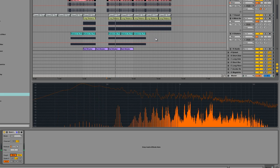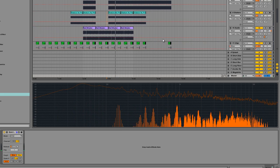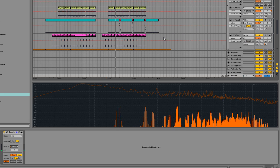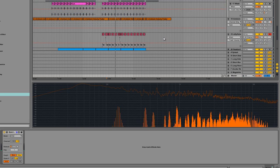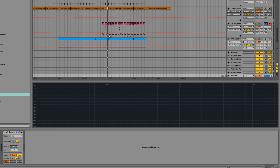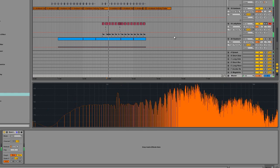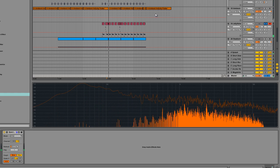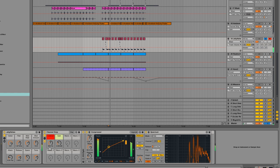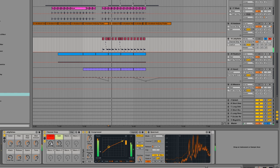That's Spectrum on the master. What I also like to do is have a spectrum on each individual channel I'm working with. So for this synth here, before we cut off the lows, you can see there's some activity there in the low frequencies.